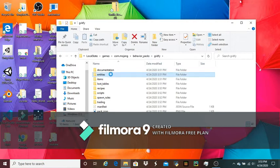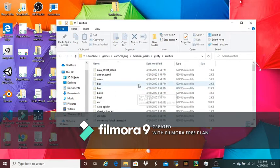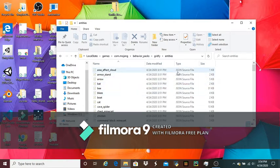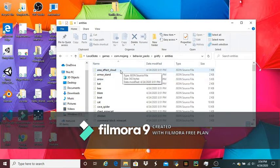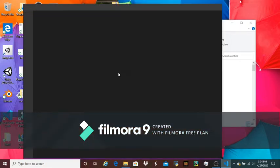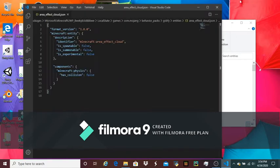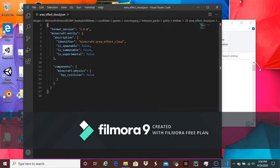First, we're going to check out what you can do in entities. In order to edit any of this, you're going to need a program called Visual Studio Code, a program that allows you to edit JSON source files. If you want to edit the effects of something, you can just double-click on it. If you have Visual Studio Code installed, it'll automatically open with that file. You can look at the file for areaeffectcloud.json, and I'm not sure what this actually is.